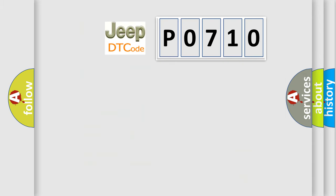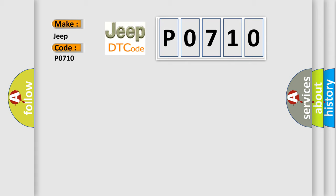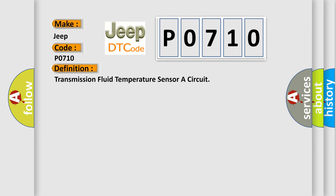So, what does the diagnostic trouble code P0710 interpret specifically for Jeep car manufacturers? The basic definition is: Transmission fluid temperature sensor A circuit.